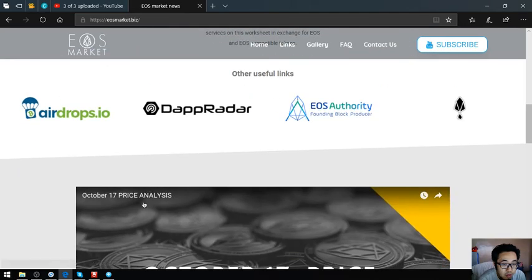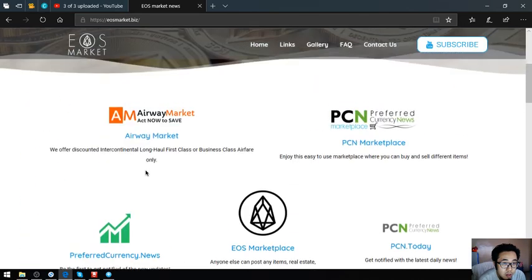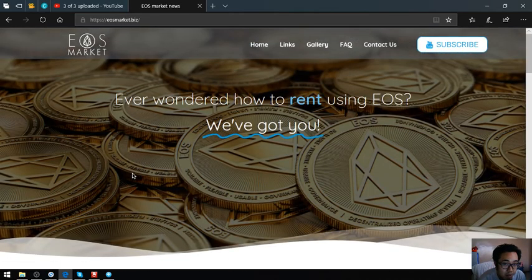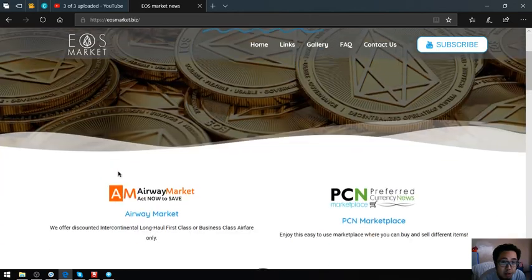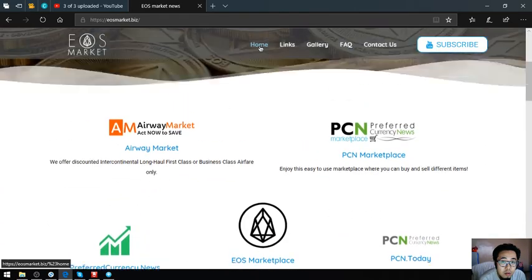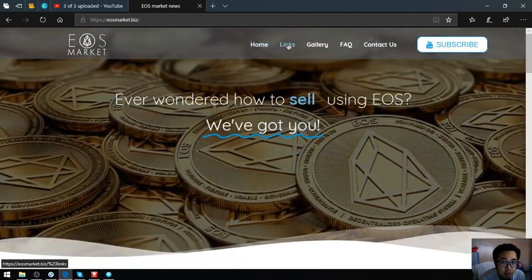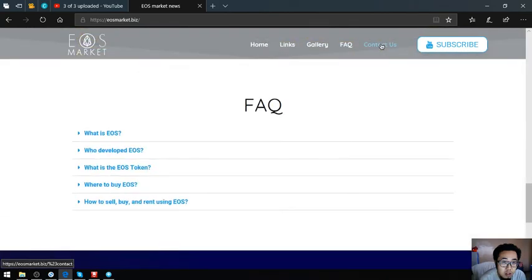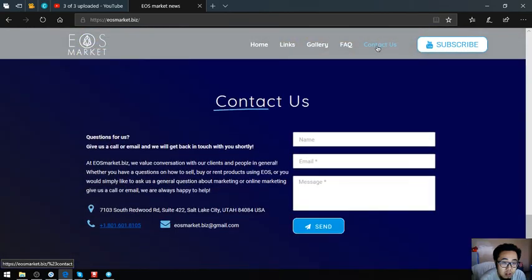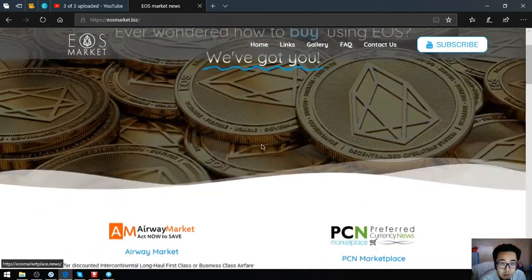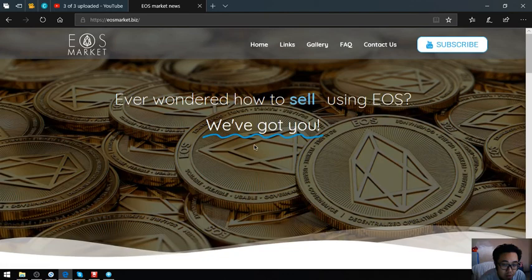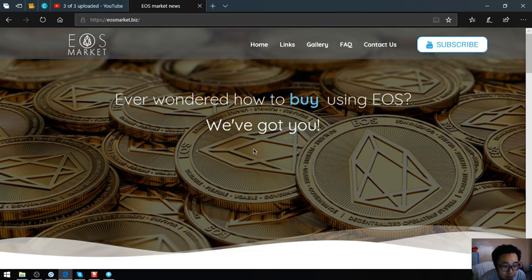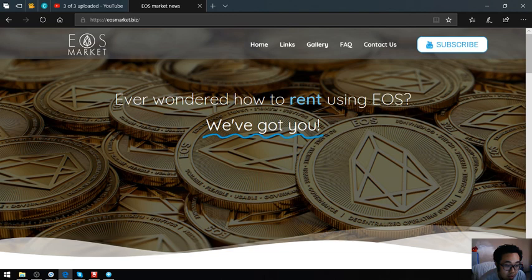This is eosmarket.biz website. You can click here: Links, Gallery, and Contact Us. This is their website. This is a very nice website that focuses on EOS and how you can earn and sell using EOS. That's it for today, guys.